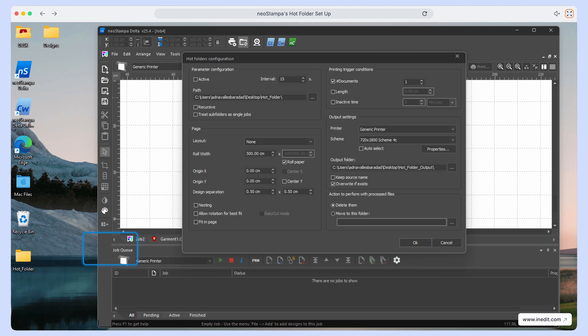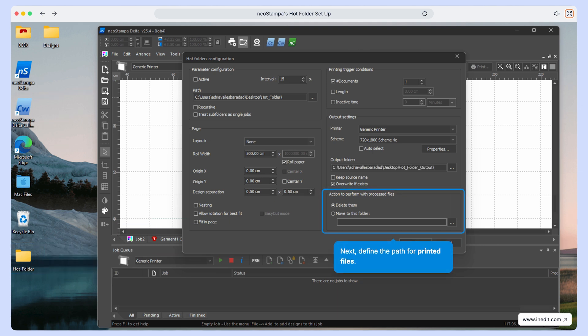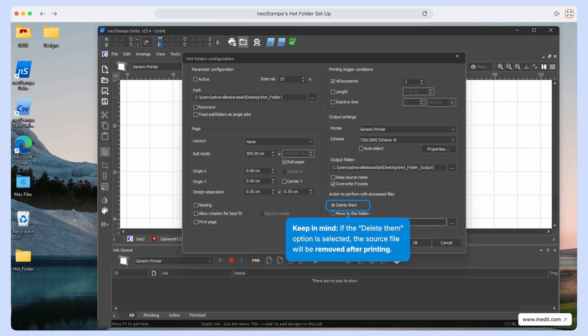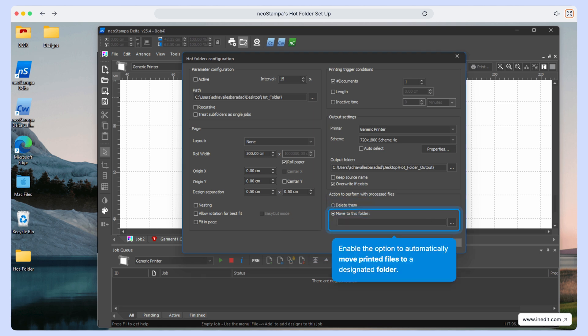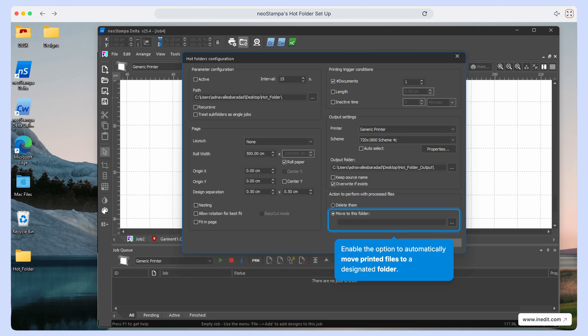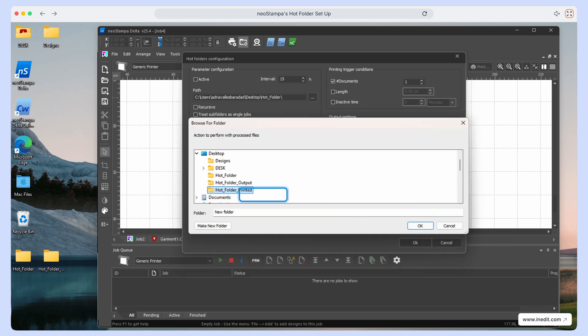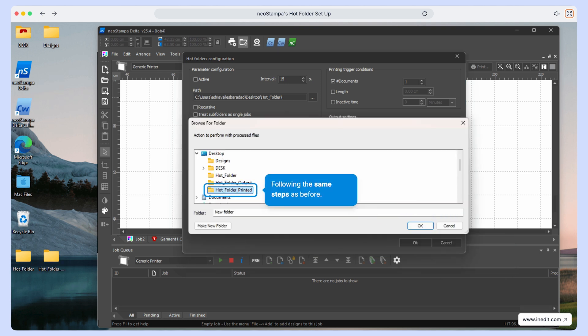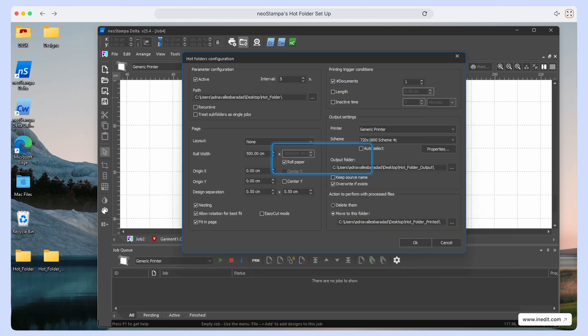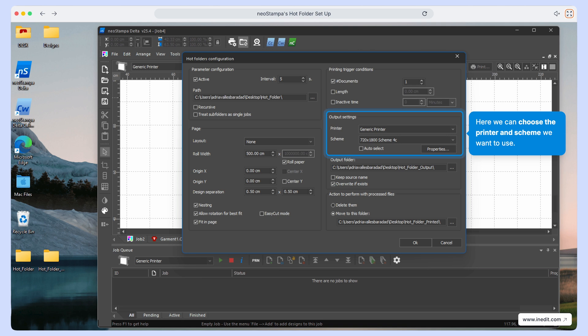Next, define where printed files should be stored. Keep in mind, if the Delete Them option is selected, the original files will be removed after printing. To keep things organized, enable the option to automatically move printed files to a designated folder. Just create a new folder for this, following the same steps as before. Now it's time to choose the printer and the printing scheme you want to use.